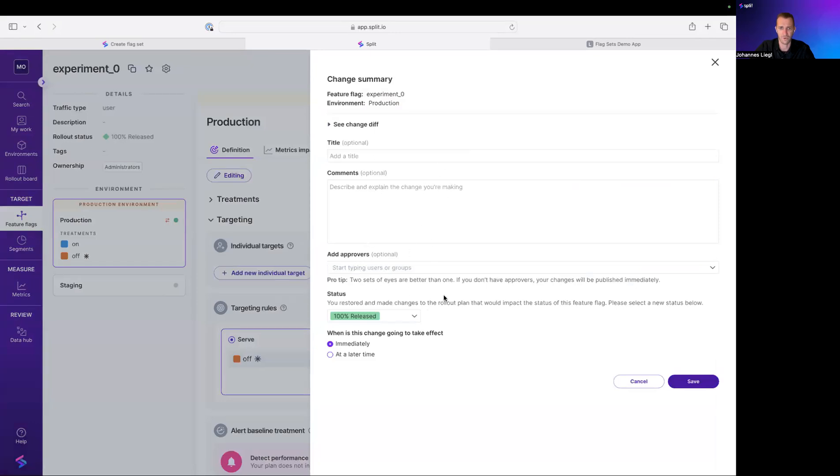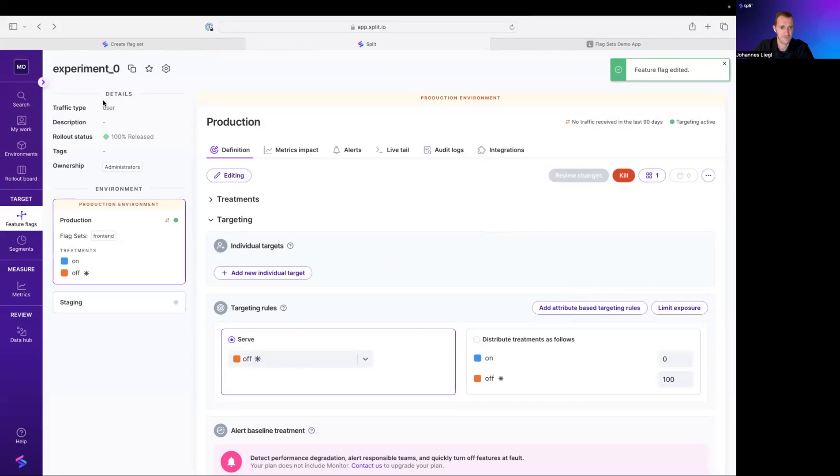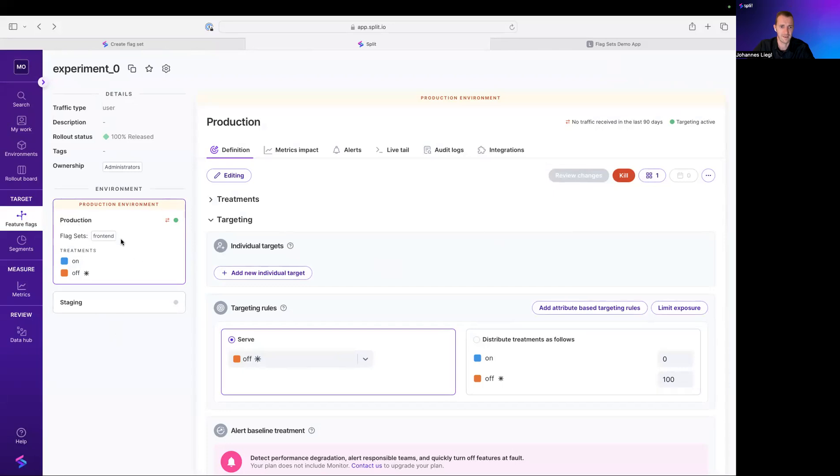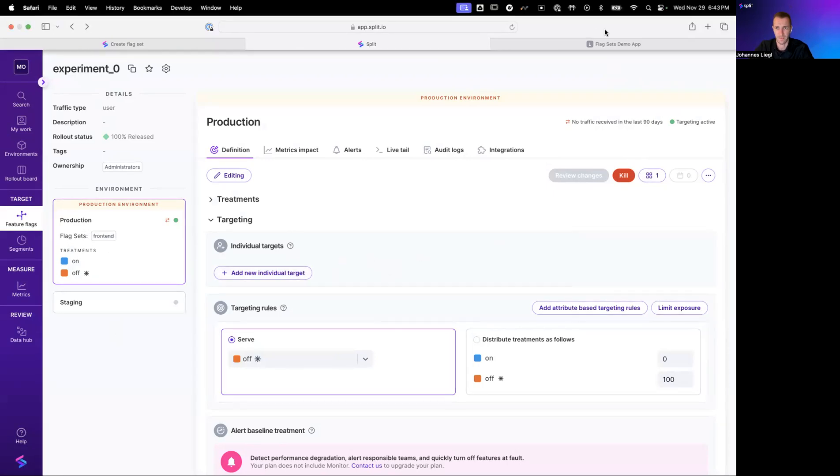you go through this change summary. You could go through an approval process, of course, and you hit save. And now that FlagDefinition for experiment zero in the production environment is associated with the front-end FlagSet. Okay, so that was step number two.